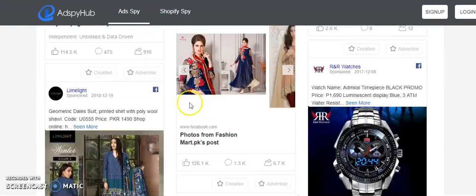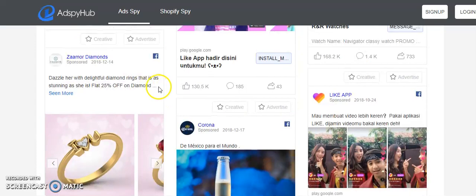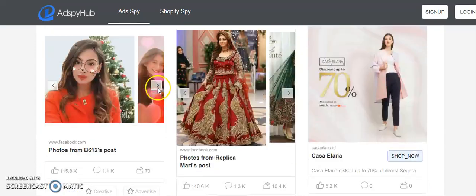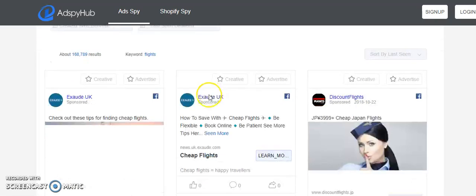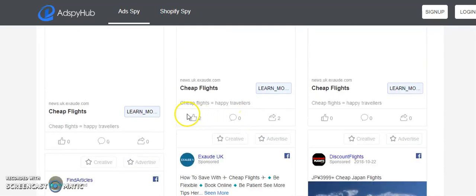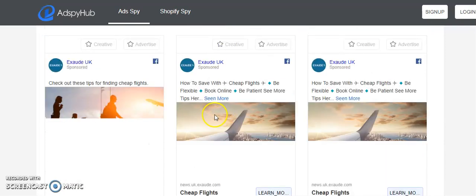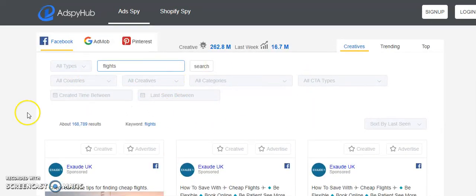You can also search by different categories. For example, if you search for 'flights,' you'll find a lot of advertisers running ads on Facebook in that category, and you can use all the available filter options as well.